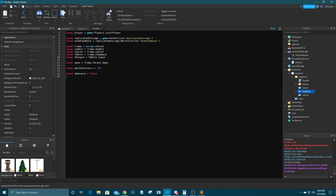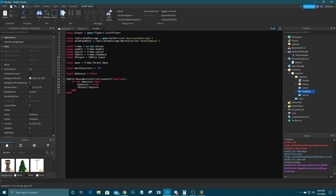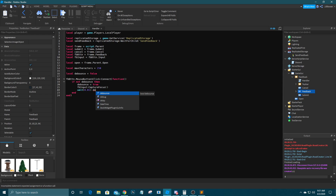Now we're going to set up the feedback button click handler: fbBtn.MouseButton1Click:Connect(function(). If not debounce, then debounce equals true, fbInput:CaptureFocus(), wait(0.01), and debounce equals false. So basically what that does is when you click the background button it captures focus on the text input.